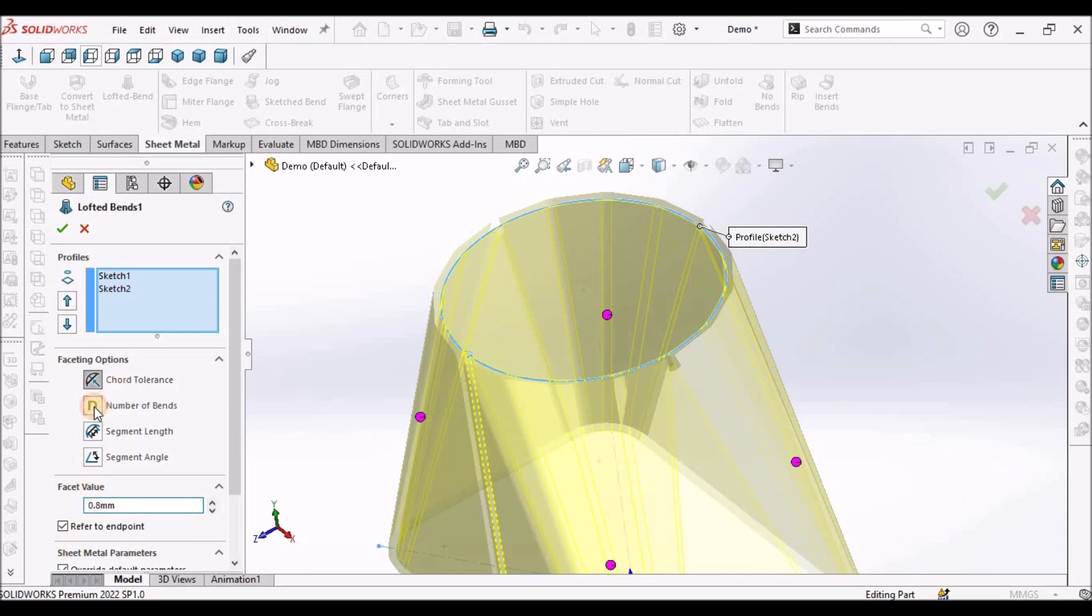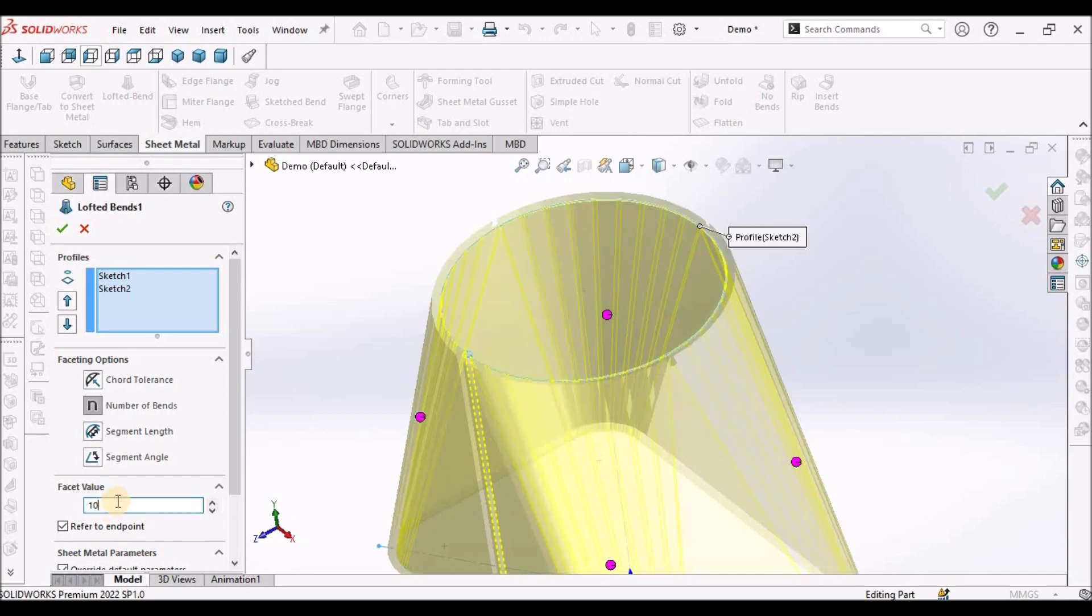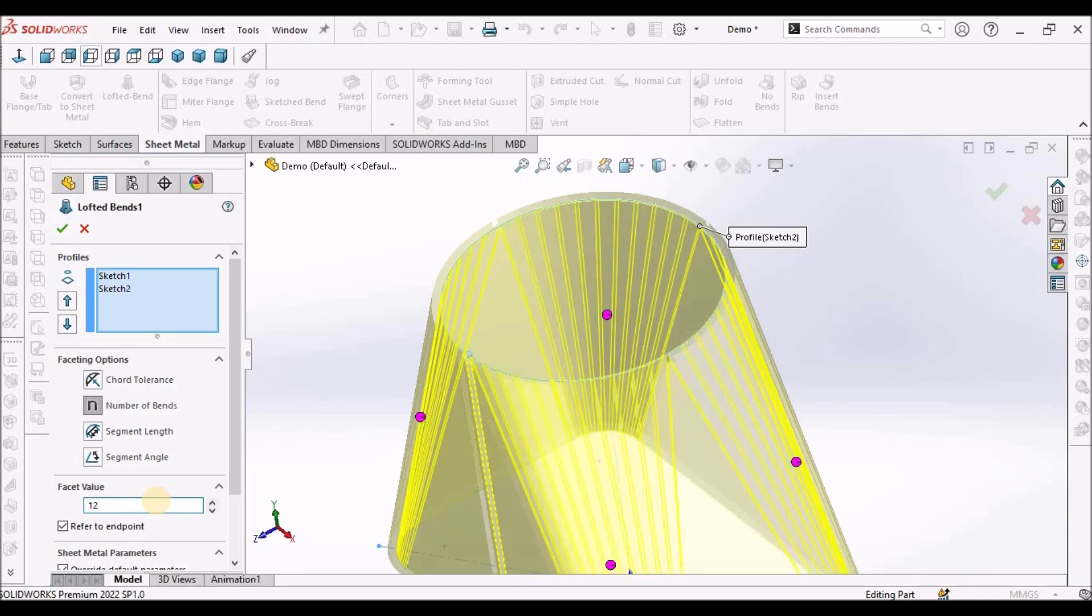Similarly, number of bends, see it is 2. If I say 10, see number of bends, we can control in this manner, 12.